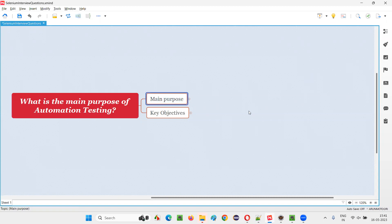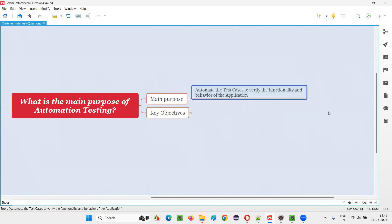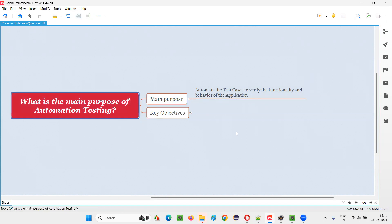The main purpose of automation testing is to automate the test cases. Why do we have to automate the test cases? In order to verify the functionality and behavior of the application, we have to automate the test cases, which is the main purpose of automation testing.